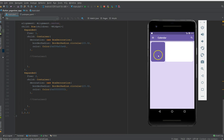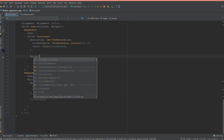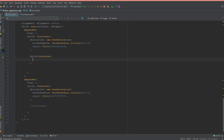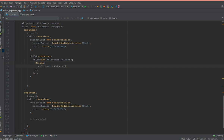Inside the column I'm going to create two containers. I'll add another container, and inside that container I'll add a row widget. Inside the row I'll add a children array, and after that I'm going to add a column so the text appears one below the other. Inside the column I'll add that array as well.